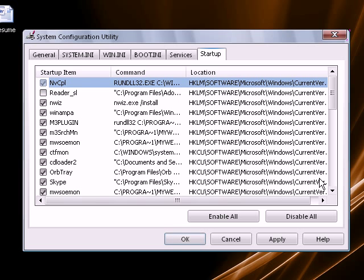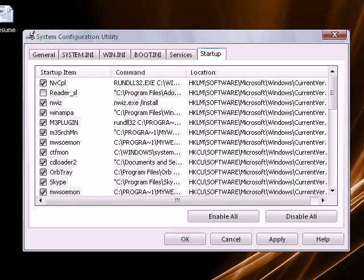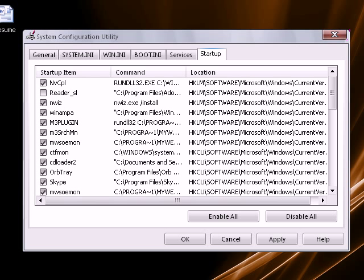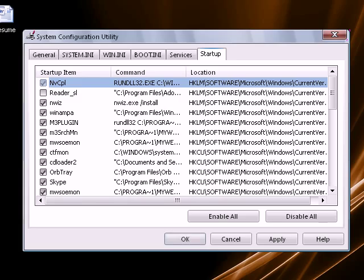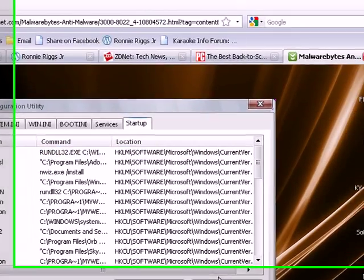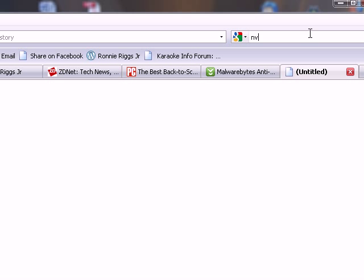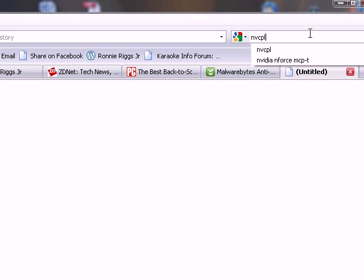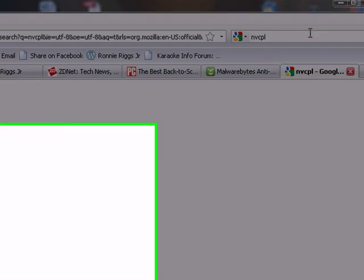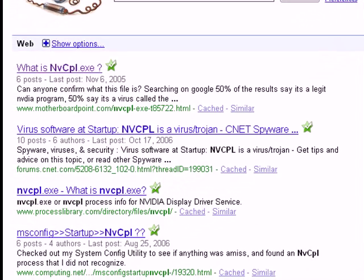You can uncheck it. Now if you didn't know what something was like NVCPL, you can just go to Google, Google that, and it will bring it up. I'll show you here. We'll go to create a new tab and in Google just type in NVCPL and it'll pull it up.